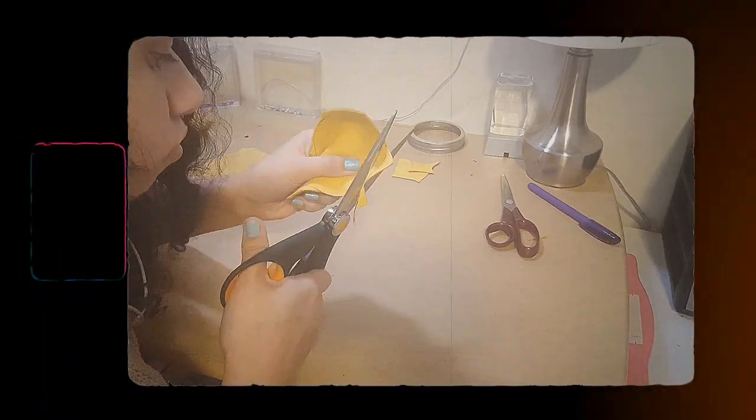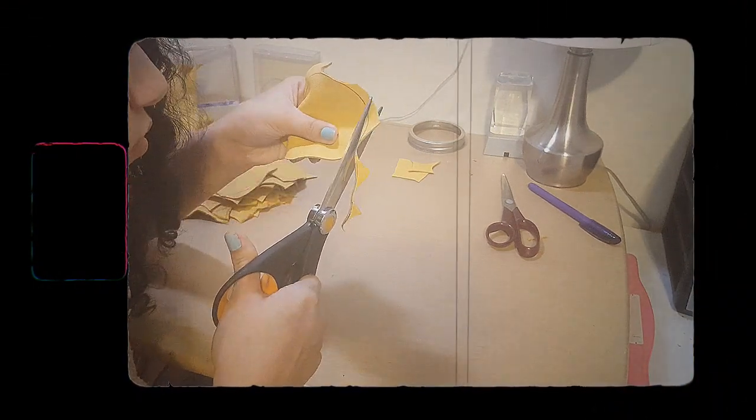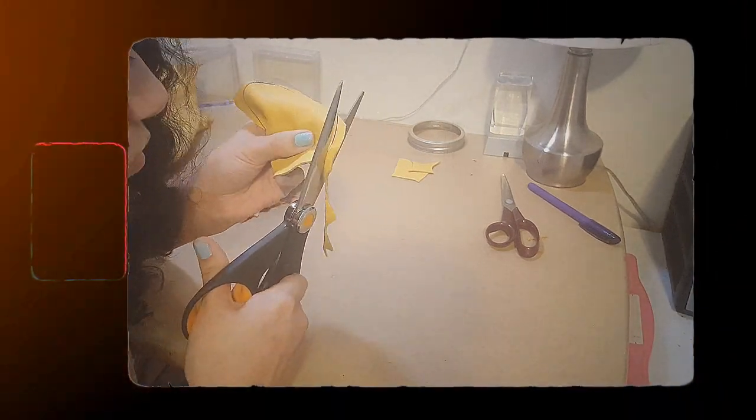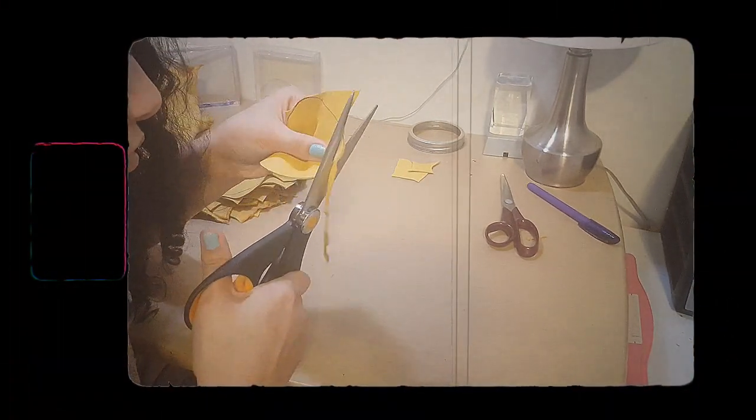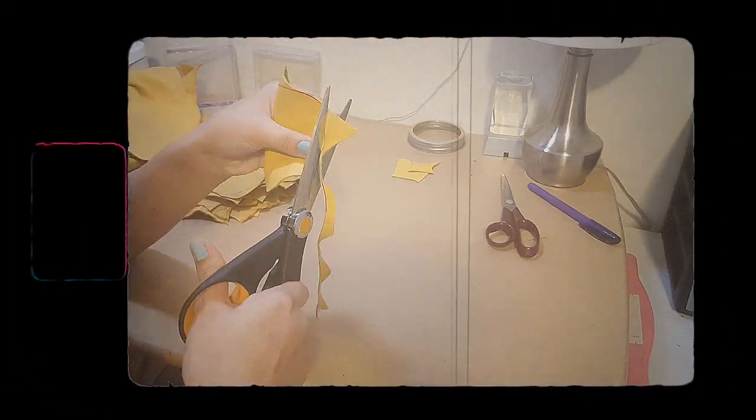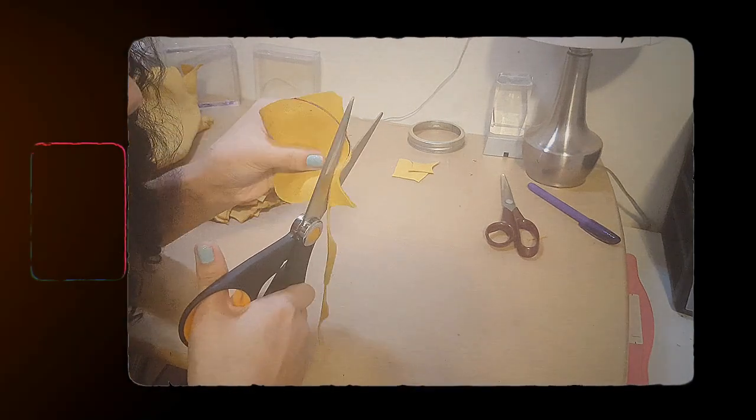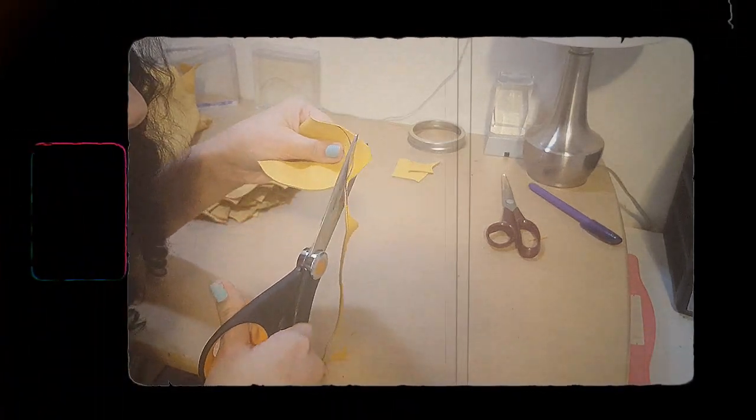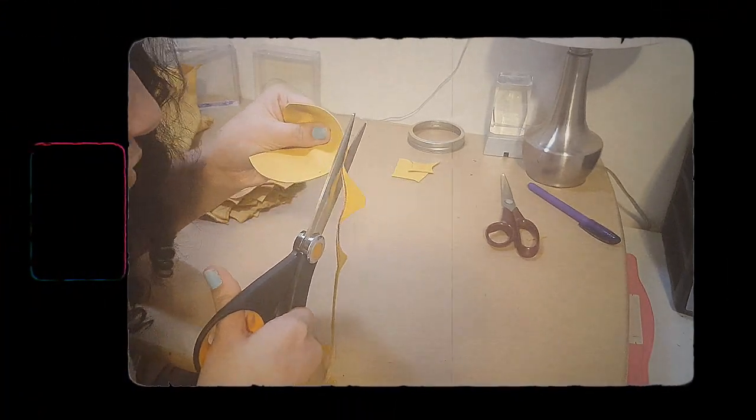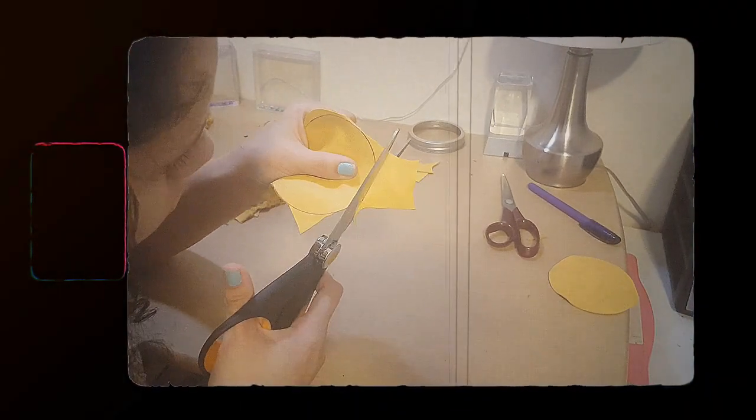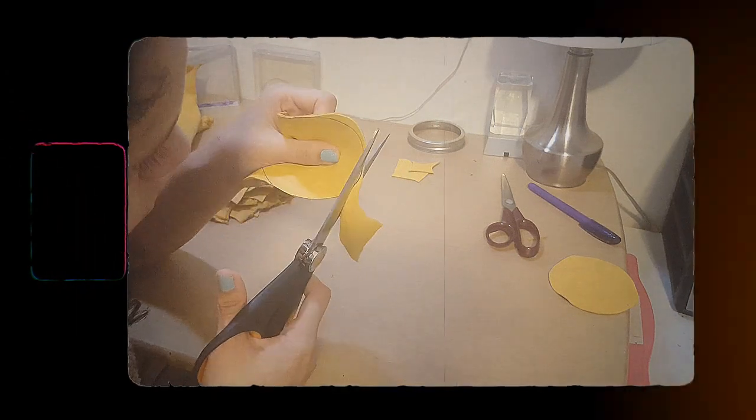Cutting the leather was a learning experience for me because I've never cut anything but paper before. And I quickly learned that you have to take your time with leather because it may be soft but it's really hard to cut.